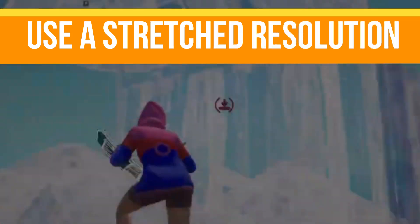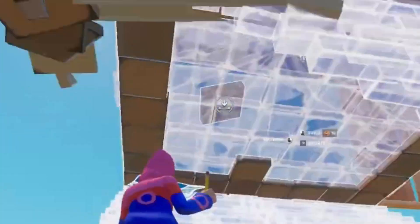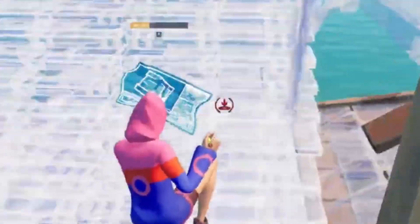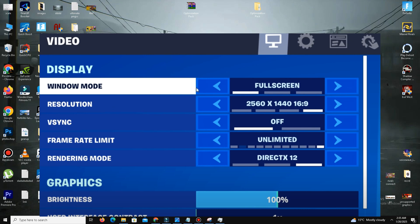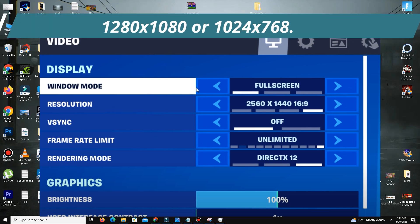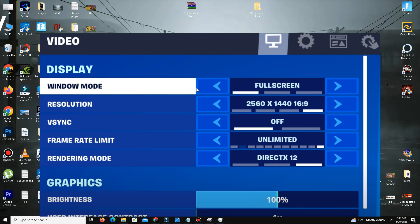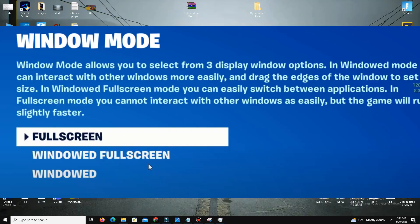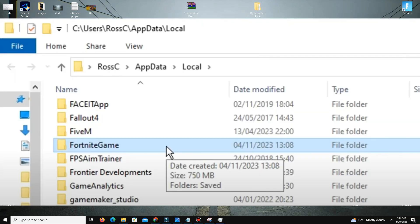The next step is really important if you want to boost your FPS — you need to use a stretched resolution to reduce lag, freezing, and stuttering in your game. Set Fortnite to full screen mode and choose a stretched resolution like 1280x1080 or 1024x768. You can also watch my tutorial on stretched resolution linked in the description. After that, update your Fortnite config file to match the chosen resolution.